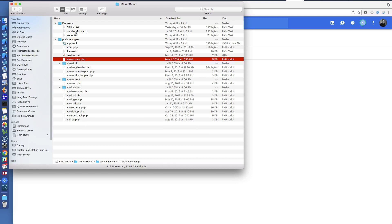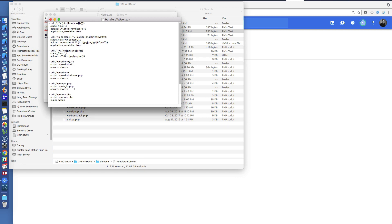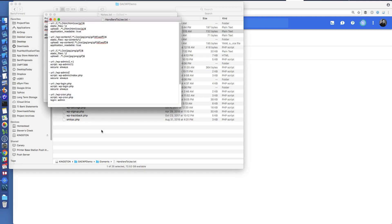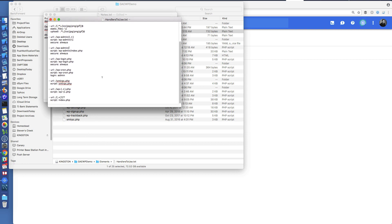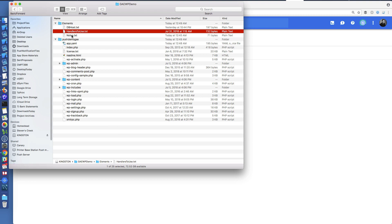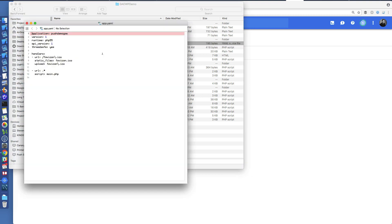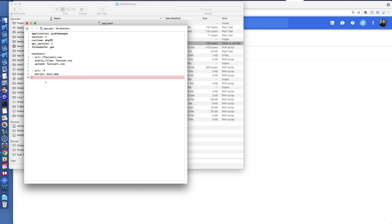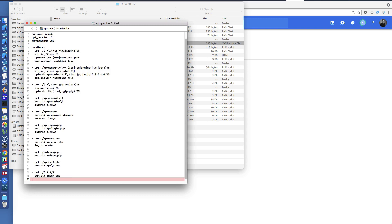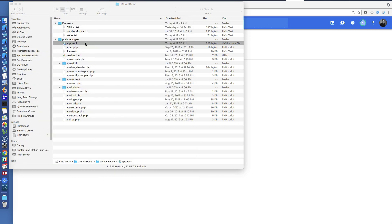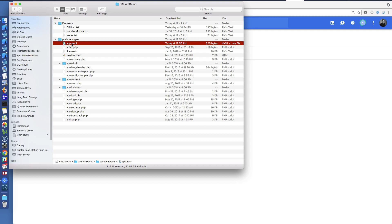I've got this handlers-to-use file, which is a slightly modified version of what you'll find online showing how to use WordPress with Google App Engine. I'm going to replace the default handlers in app.yaml — so we deleted those files and I'm replacing the content with the WordPress-specific handlers. I'll save that. Now I've got my yaml set up correctly and my WordPress installation placed in the directory.